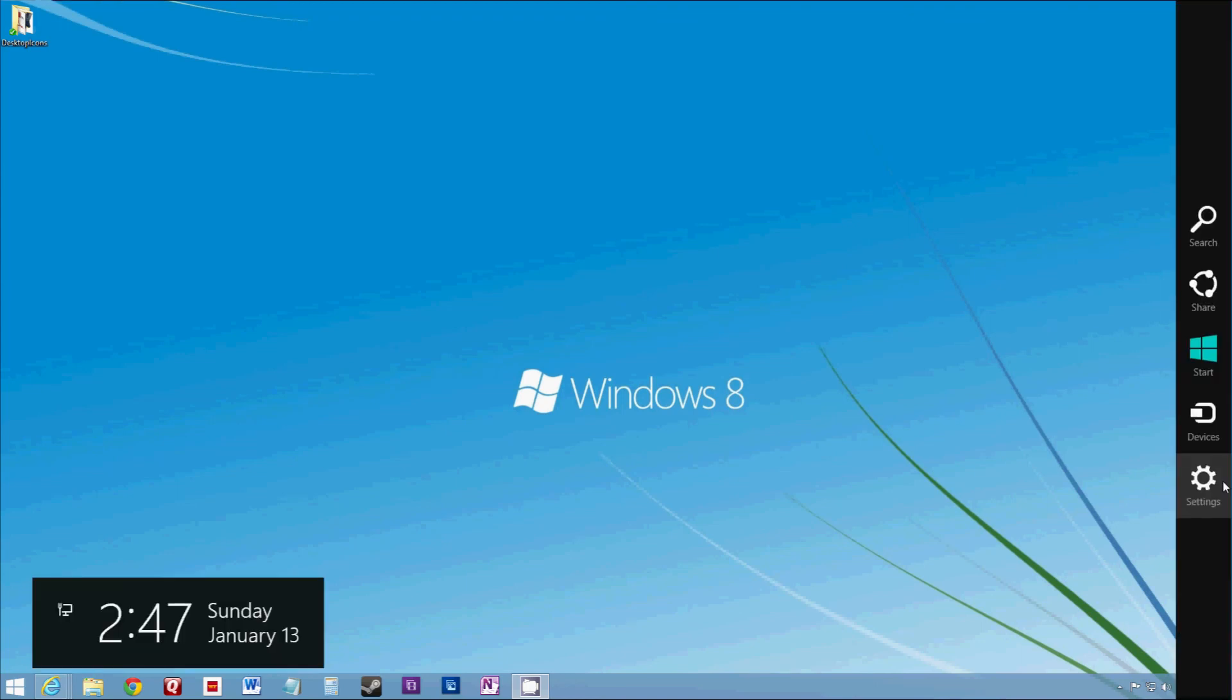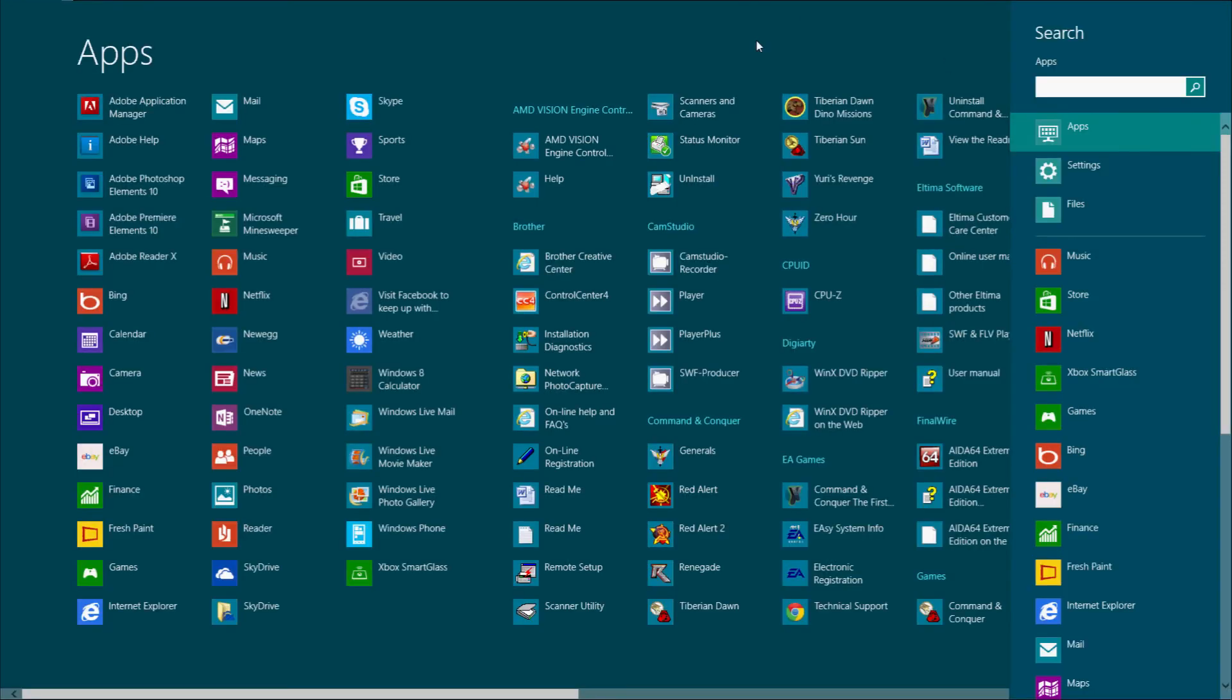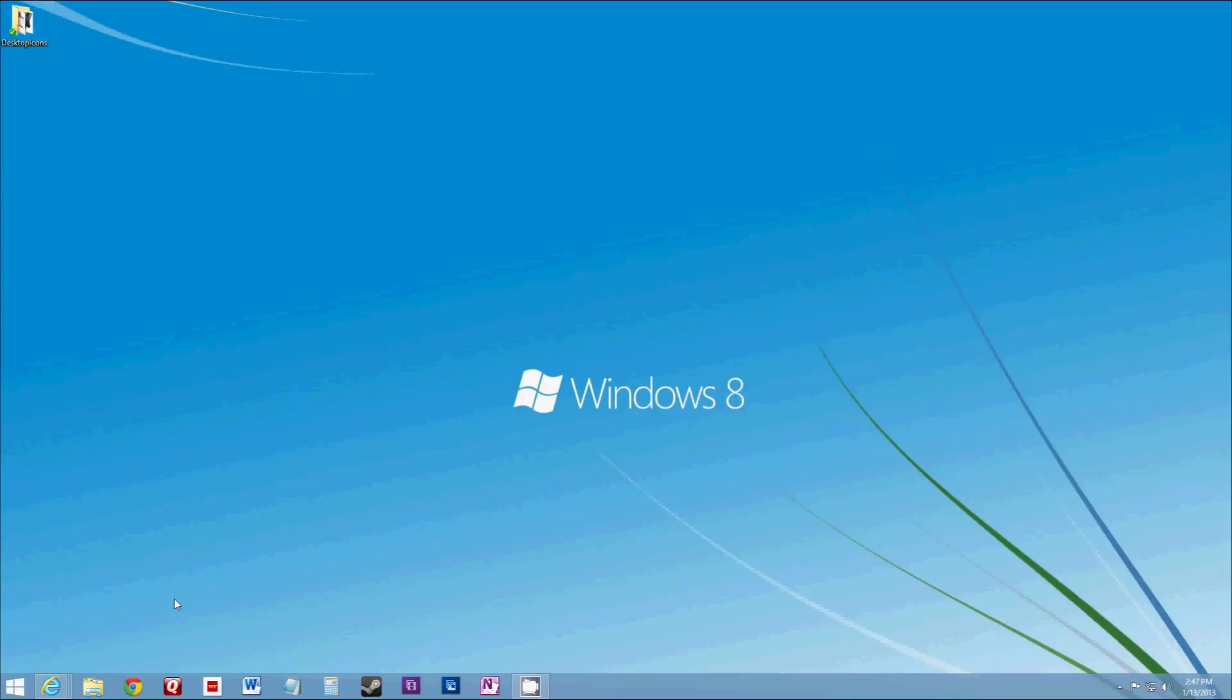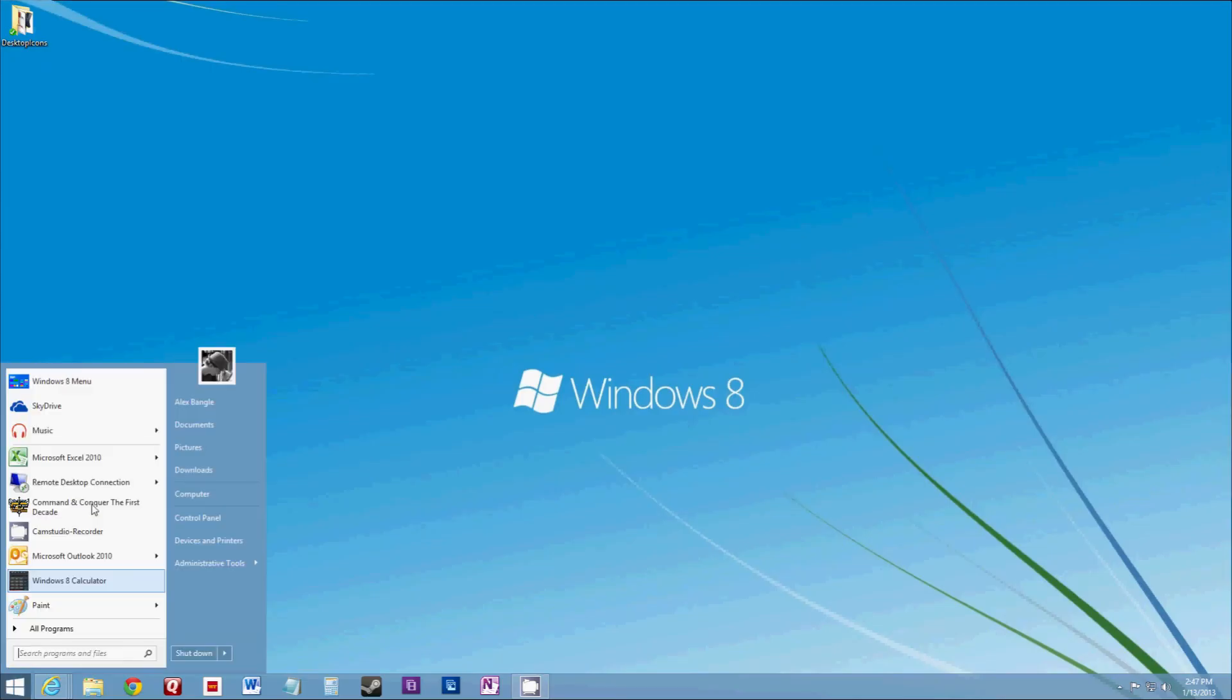You can see it still gives you all the Windows 8 integration, and all the things that was great about it. Having that start menu back just makes life so much easier.